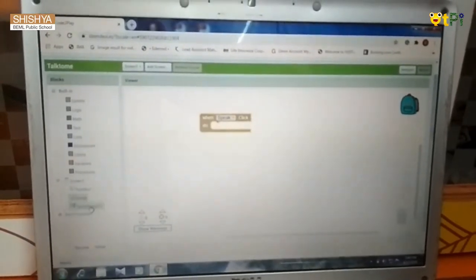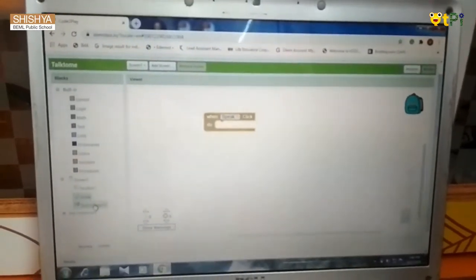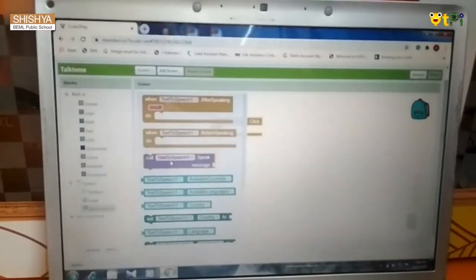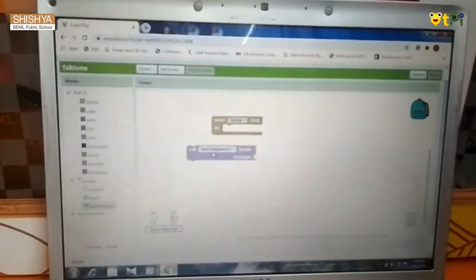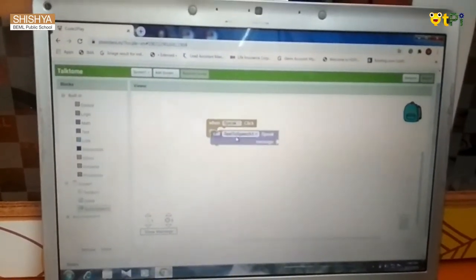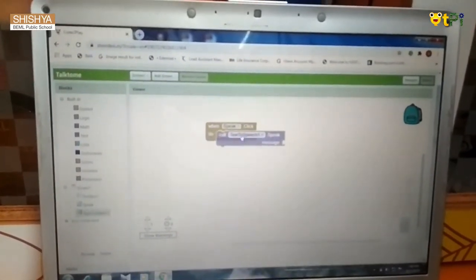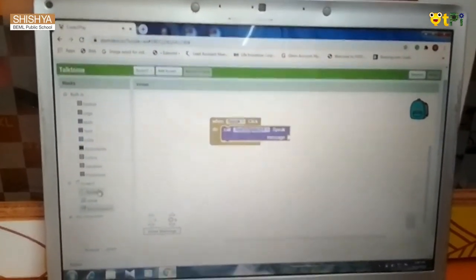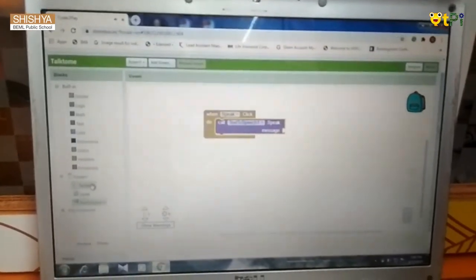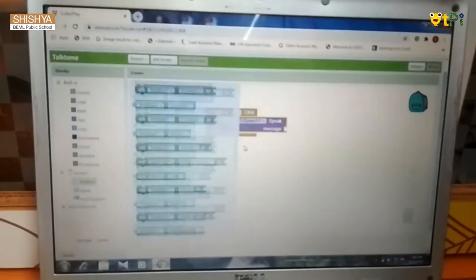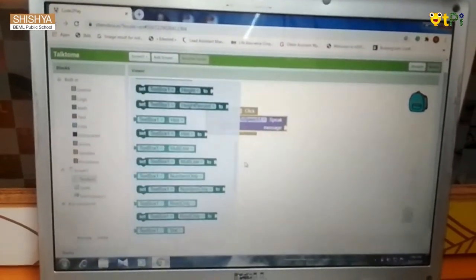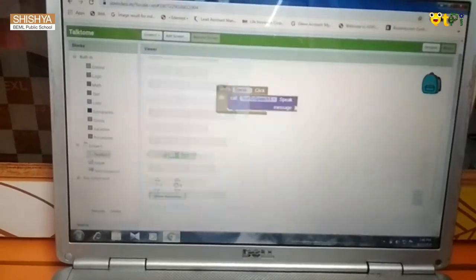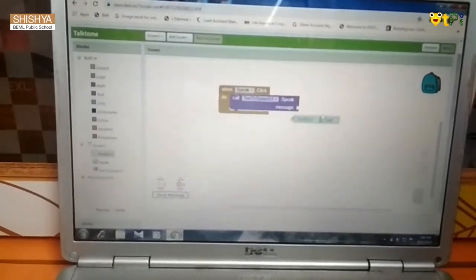Next, you have to go to text to speech and drag and drop text to speech speak.message. Next, you have to go to text box and drag and drop text box 1 text.